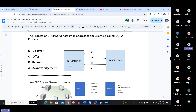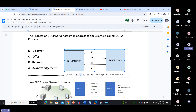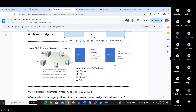This is called the DORA process — the process by which DHCP server assigns an IP address to clients. The server never gives anything to the client unless the client asks. First, the client sends a Discover packet to find the DHCP server. The DHCP server receives the discovery and sends an IP Offer. The client sends a Request back to the DHCP server requesting that IP address. Finally, the DHCP server confirms with an Acknowledgement.